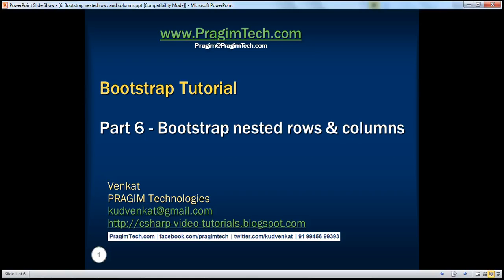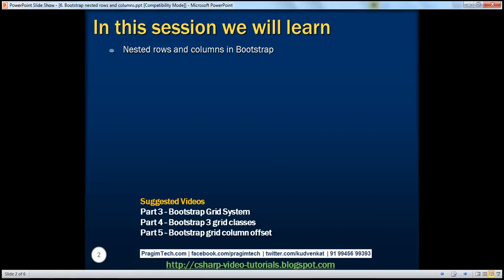This is part six of the Bootstrap tutorial. In this video we'll discuss nested rows and columns in Bootstrap.